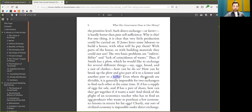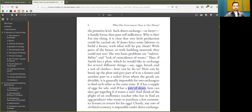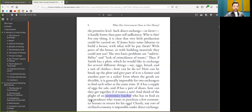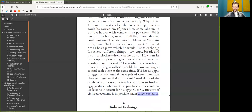Even where the goods are divisible, it is generally impossible for two exchangers to find each other at the same time. If Alice has a supply of eggs for sale, and Bob a pair of shoes, how can they get together if Alice wants a suit? And think of the plight of the economic teacher who has to find an egg producer who wants to purchase a few economics lessons in return for his eggs. Clearly, any sort of civilized economy is impossible under direct exchange.